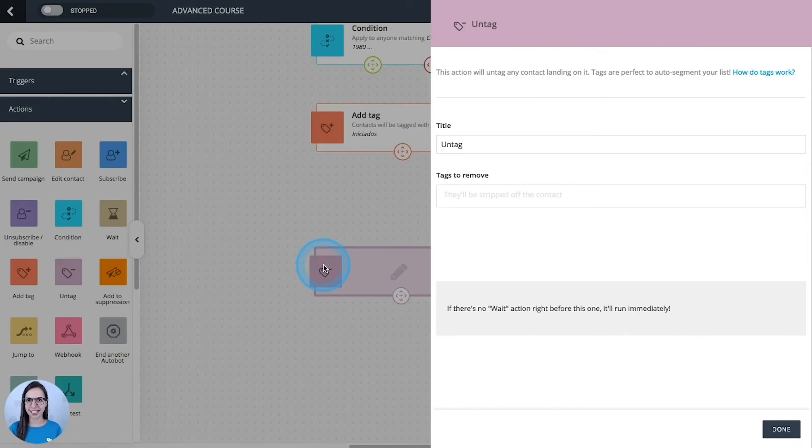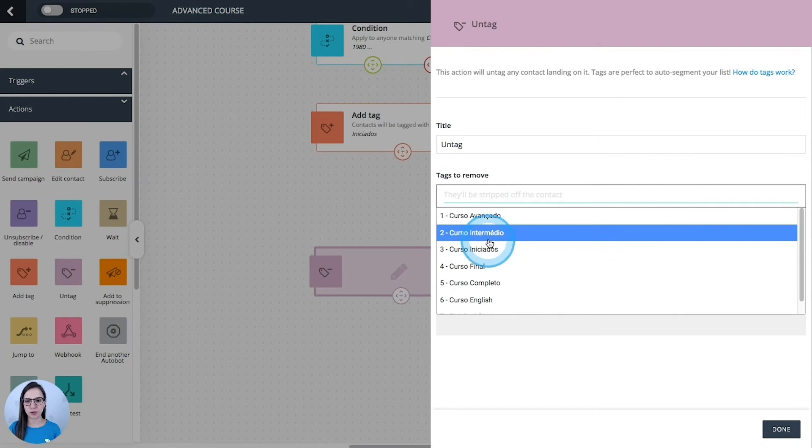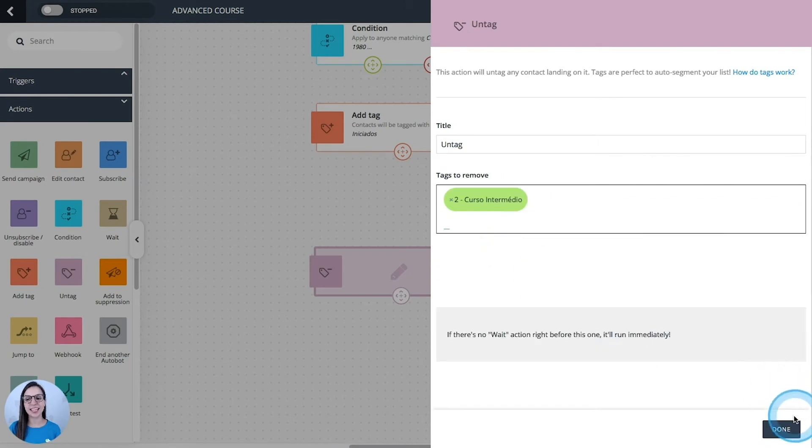Untag. Exactly the opposite of the last action. Just select the tag that you want to remove and it's done.